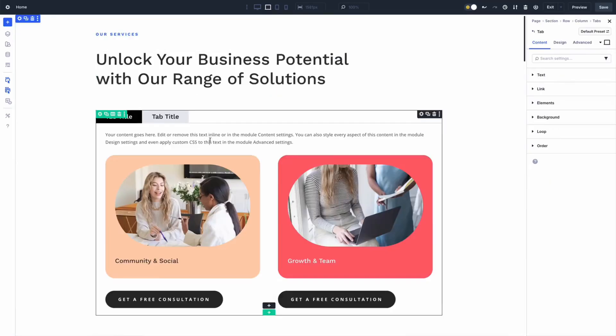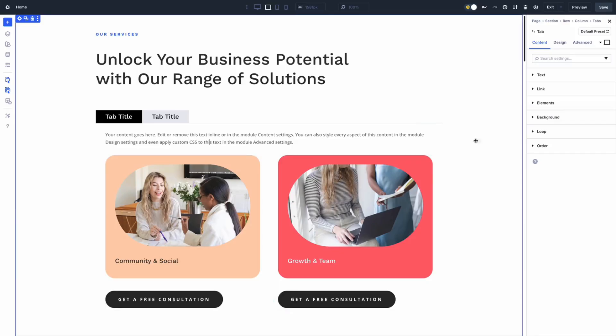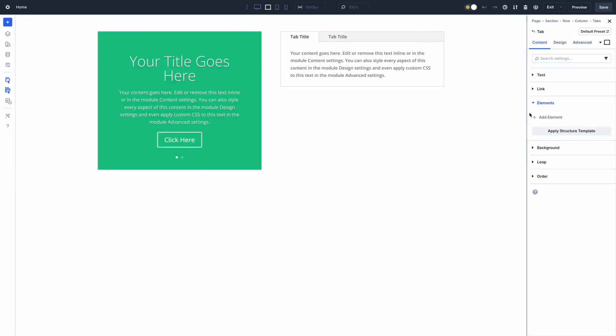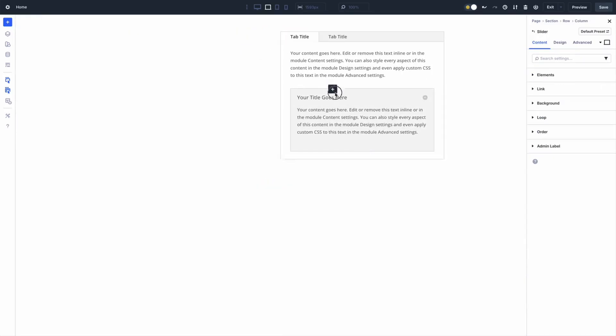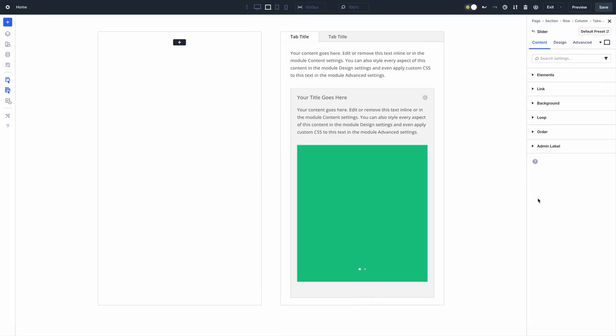Now every module in Divi 5 acts like a flex or grid container, giving you full control over how its child elements are arranged. You can stack items vertically, align them horizontally, or mix grid and flex layouts for more creative structures — all visually inside the Divi 5 Visual Builder. A great example is the tab module. Each tab can now hold multiple columns or custom layouts inside nested modules and rows, turning a simple tab into a mini content section of its own.